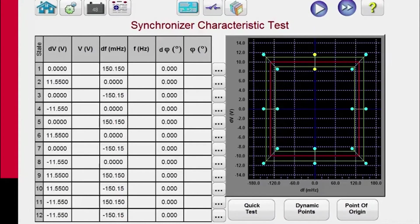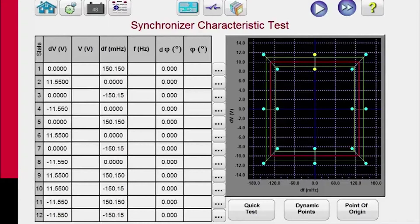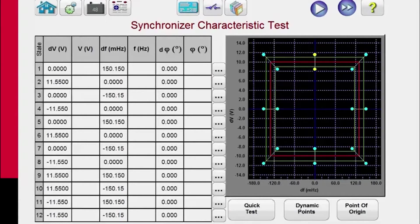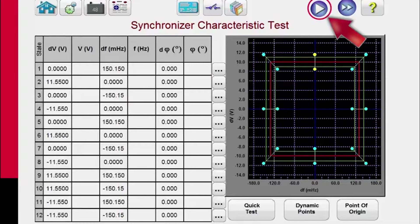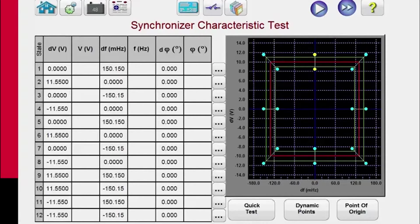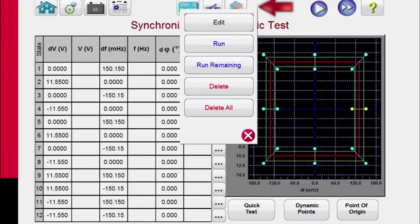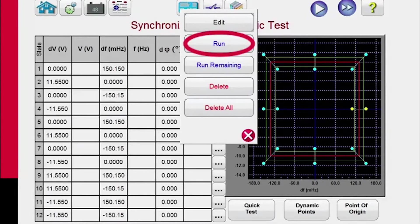And like with the other test, we can execute all tests by hitting the all test button. We can test the selected test by just hitting the play button. Or you can come over here and you can select any one of these tests and delete it or run the test or run all remaining tests.